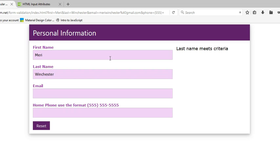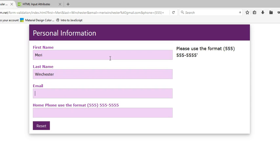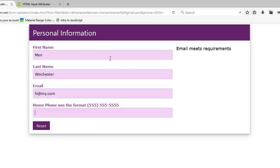The email one is very, very simple. It's just looking for, so if I just put in letters, it's not going to work. It wants the at sign and a dot. So I could just do hi at my dot com. Meets the requirements.